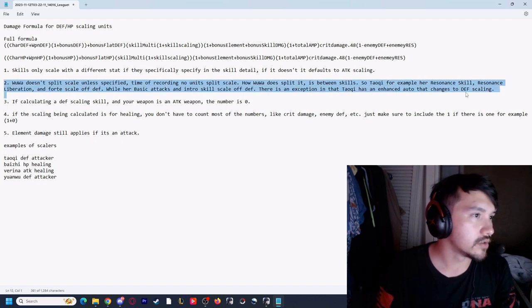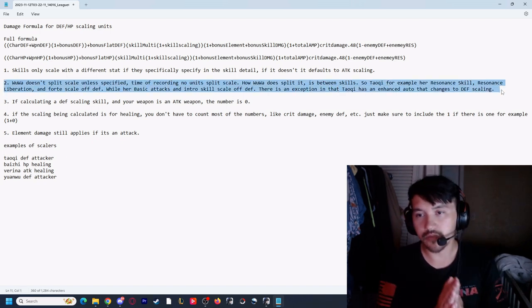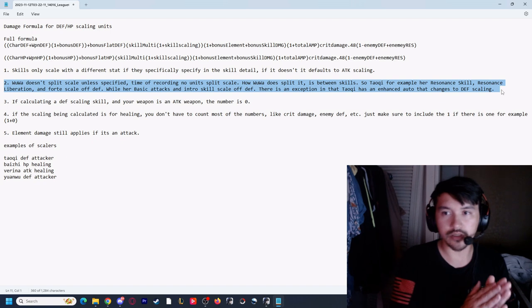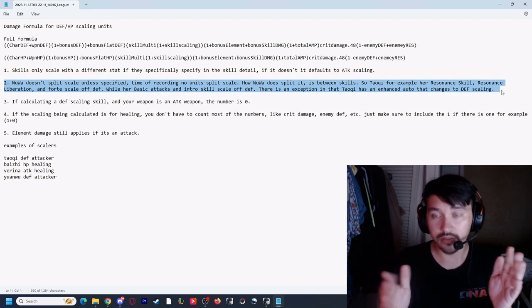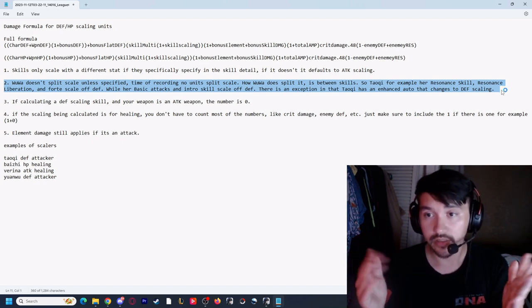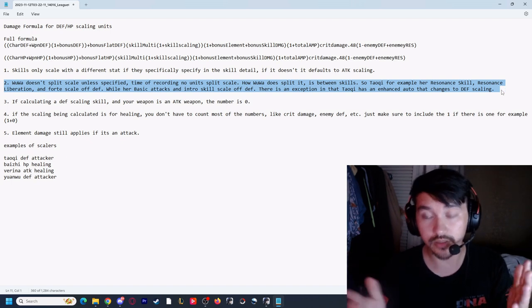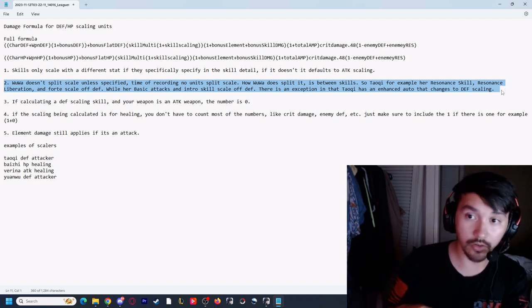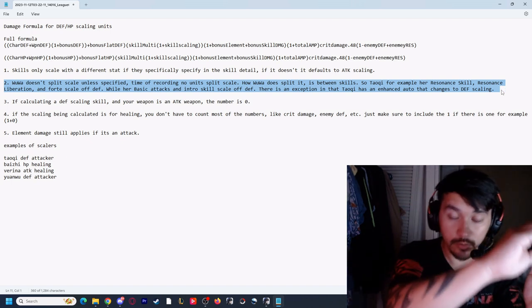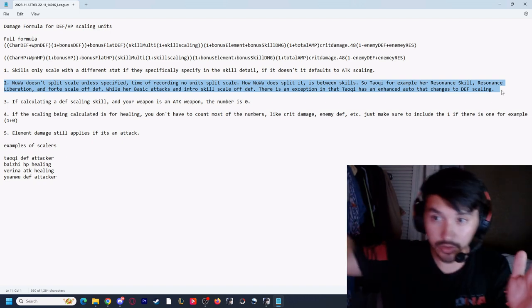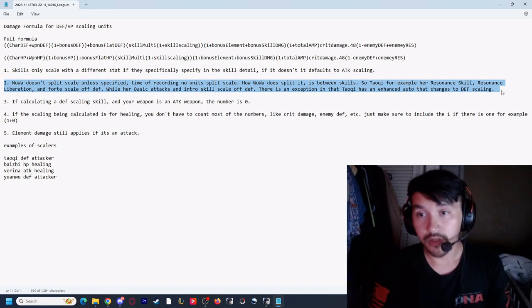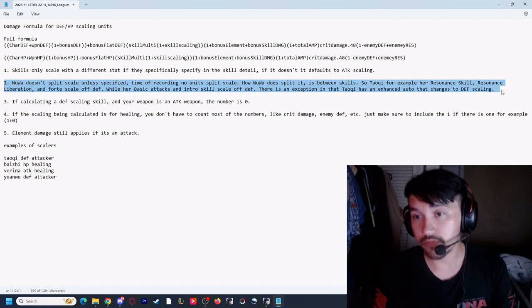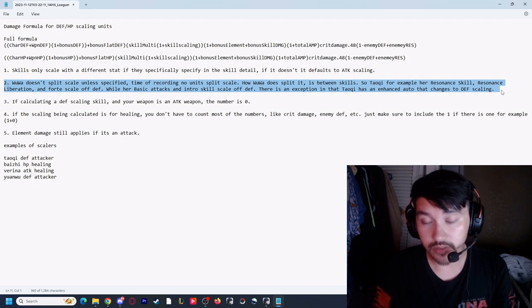Two: a lot of games like to do a 50-50 split in the scaling. So if there's a defense scaling unit, they don't completely scale off defense - they'll be like, oh, it scales 50% attack but you add 50% of your defense on top of that. No. If Wuthering Waves says it scales off defense for that particular hit, it scales off defense all the way.